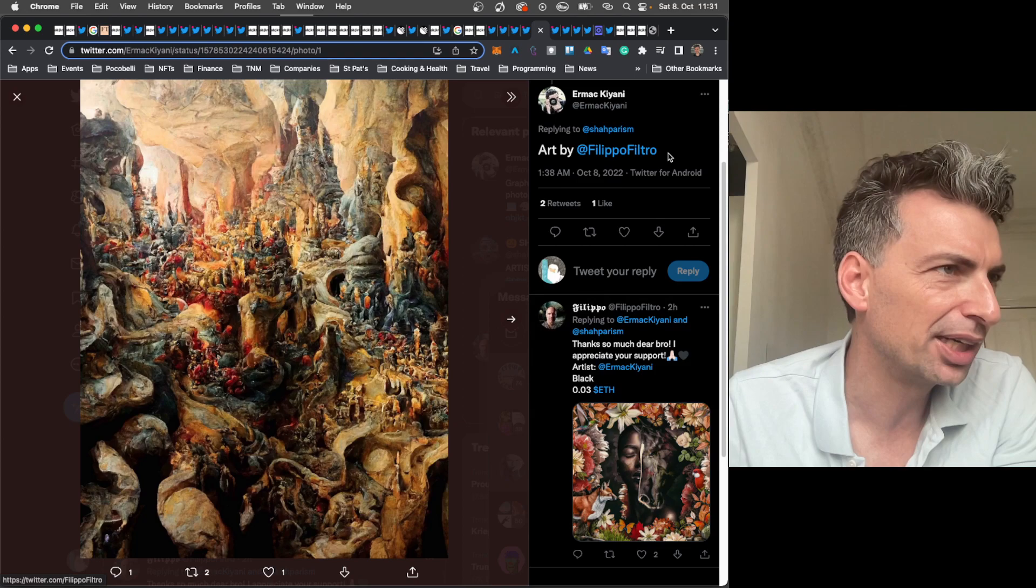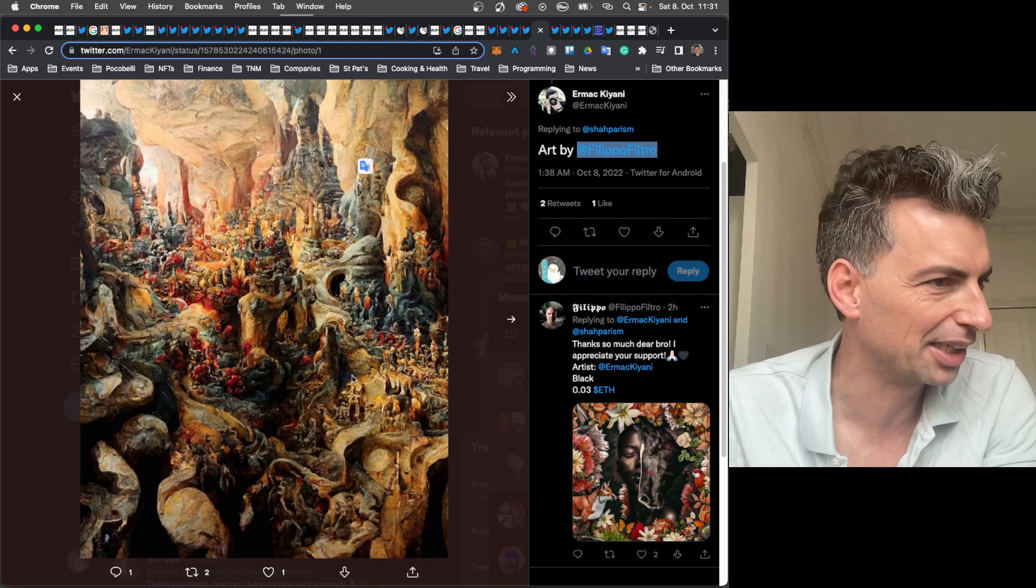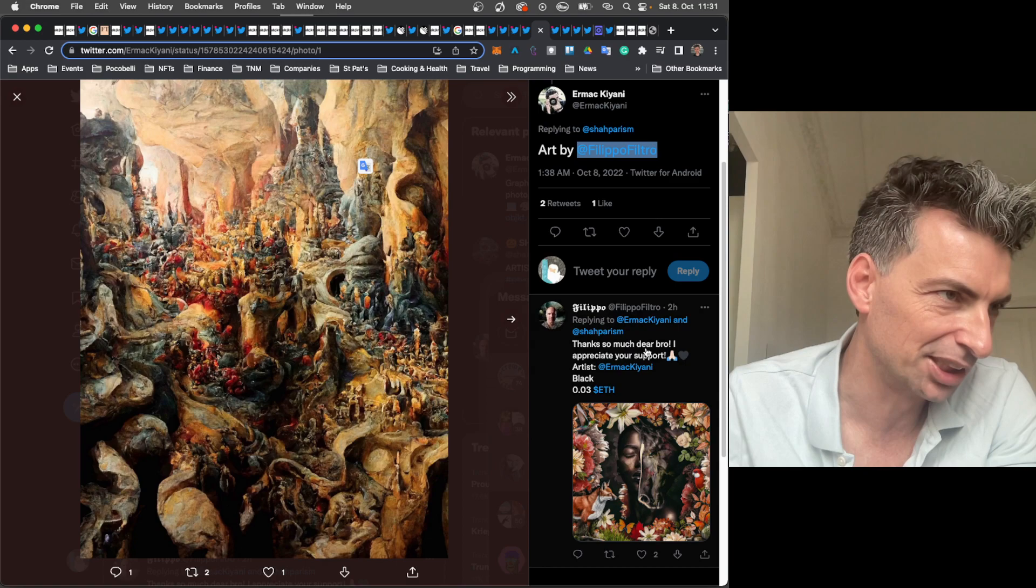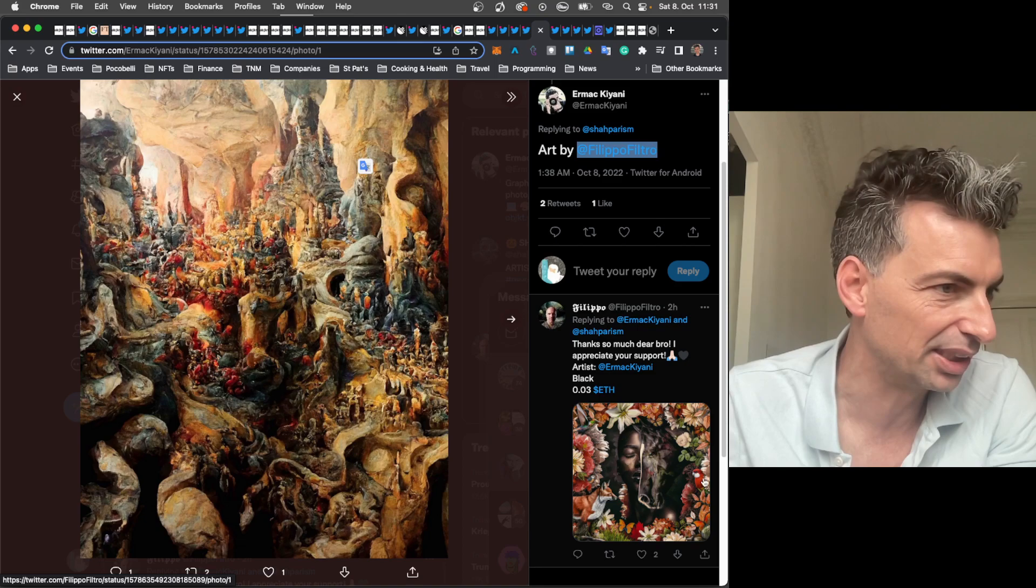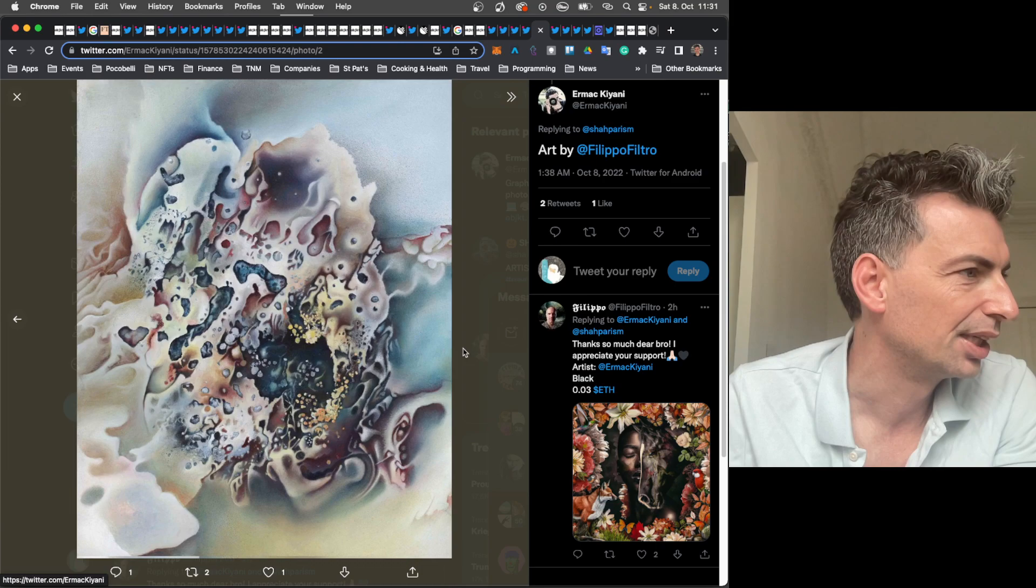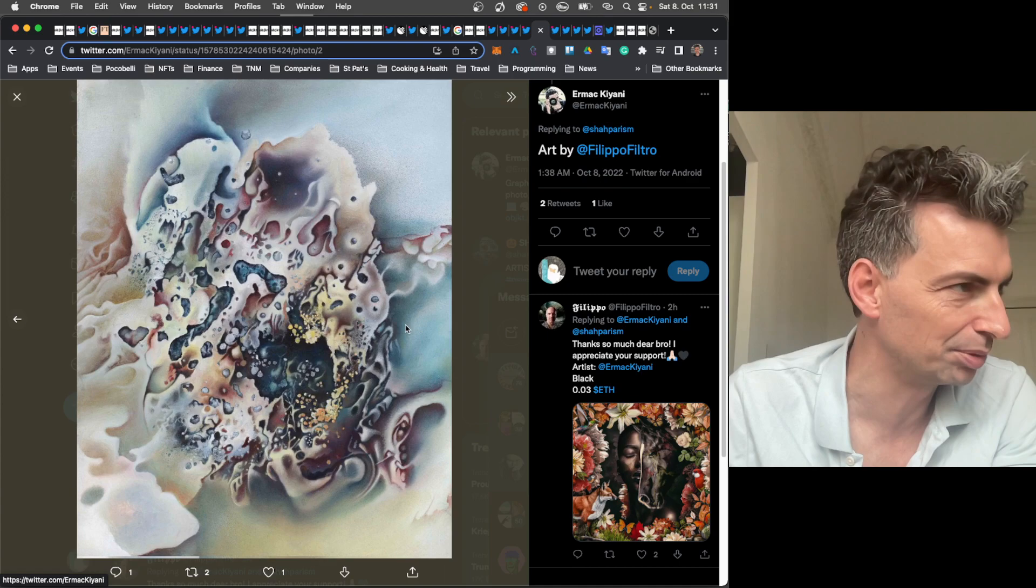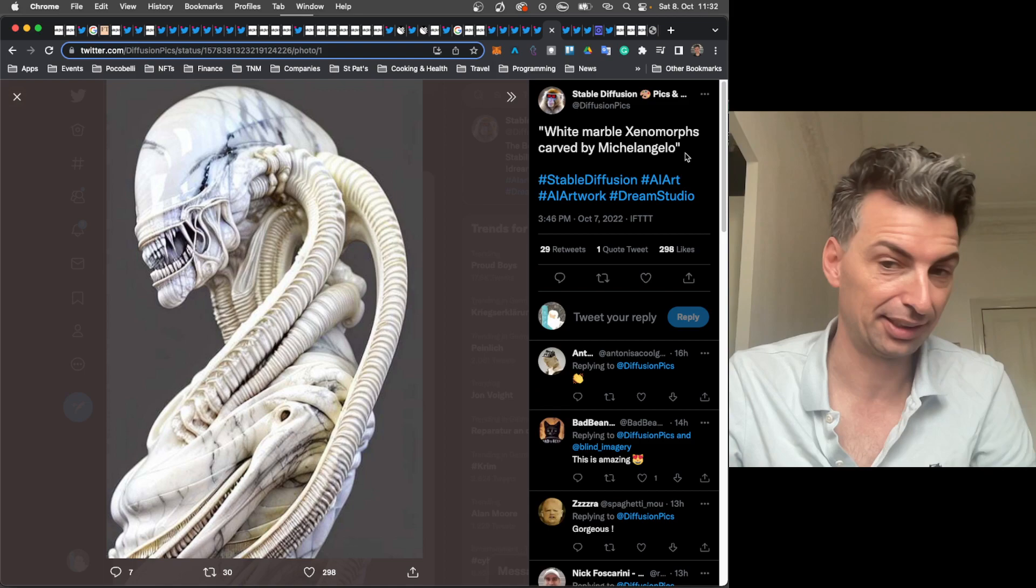This is by a guy called Filippo Filtro. Brought to us by Ermac Chiani. This just had a little bit of a Lord of the Rings kind of feel to it. And Filippo chimed in. Thanks so much for posting this. I appreciate your support. For 0.03 ETH. And then you see another work here. So, again, just kind of. Looks like AI to me. I don't know if this is AI. This is by Filippo Filtro. It's tempting to think that. But I actually don't know.